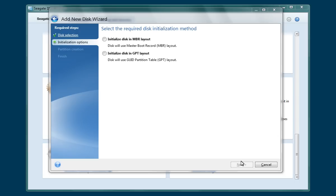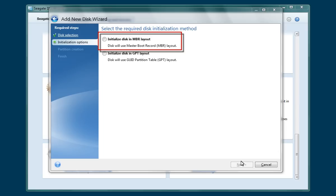On the Initialization Options page, you will be required to select an initialization method. The MBR layout, which is the default for Windows XP and Vista, will support a partition size of up to 2 terabytes. If the extended capacity of your drive is larger than 2 terabytes and you select the MBR layout, the maximum partition size will be limited to 2 terabytes and any remaining capacity will be unused.